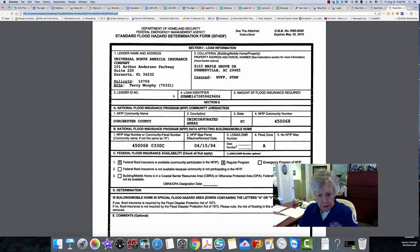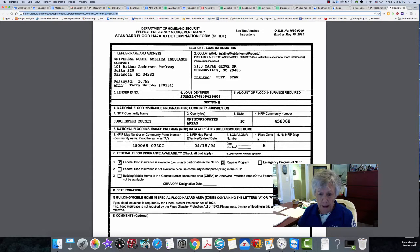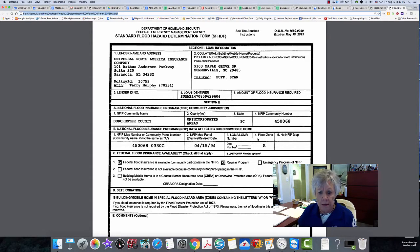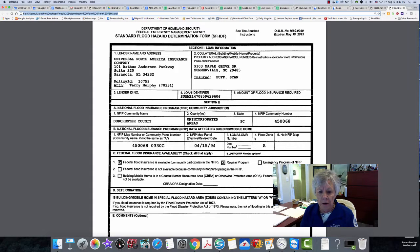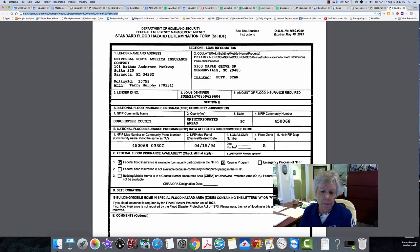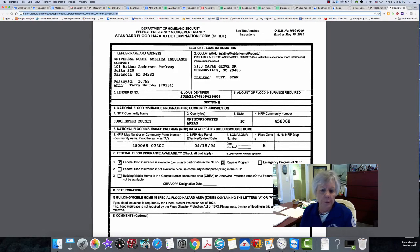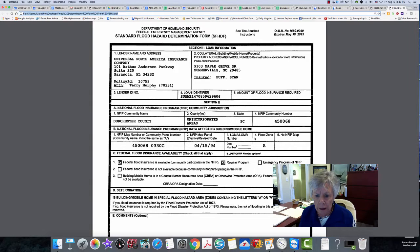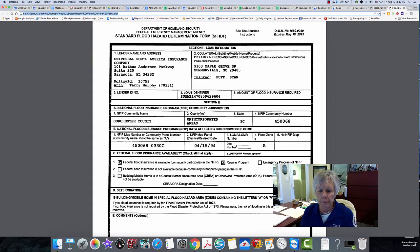If it's in a flood zone A, this means that FEMA has not assigned a base elevation for that property. So when they get an elevation certificate, which they need to get, there's nothing to compare it to. There's no base elevation for that property.